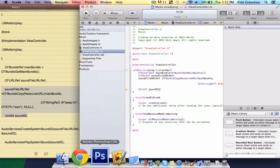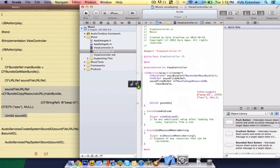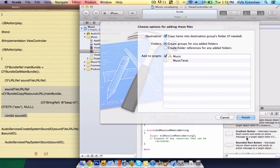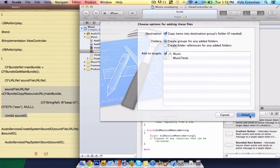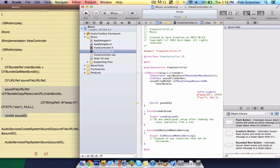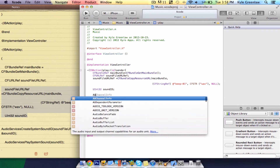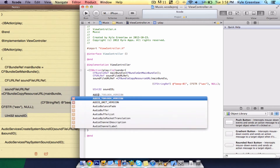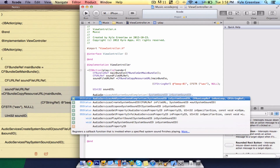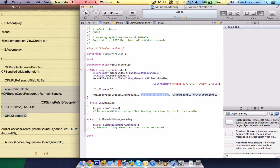Now let's just drag in that sound file — copy into the destination groups folder. Now that is all imported. After you type that, go ahead to the next line and type AudioServicesCreateSystemSoundID, and in here write soundFileURLRef, comma, sound.